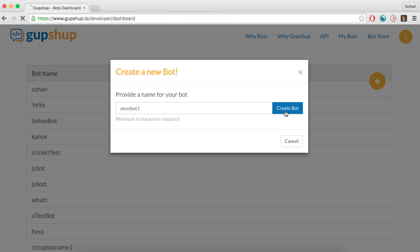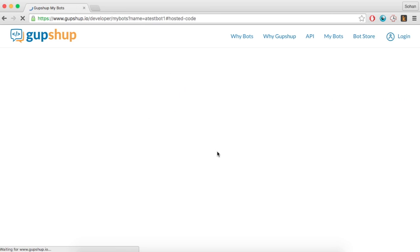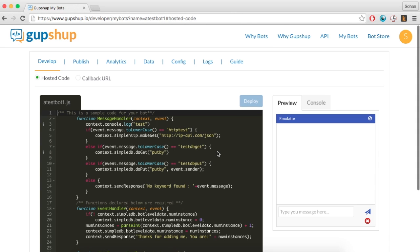Once your bot is created, you will see the GupShop bot builder tool which consists of a code editor and an emulator among other features. The code editor includes template code with methods that are commonly used.